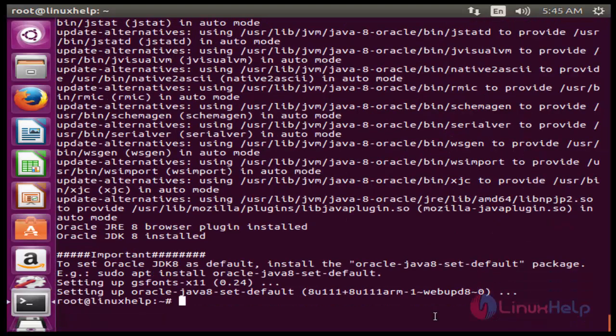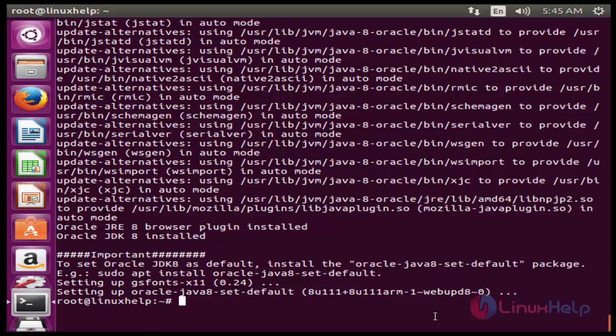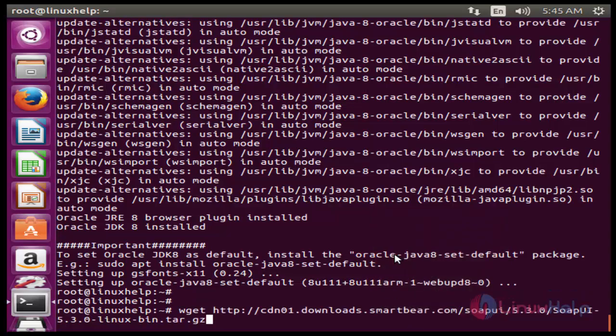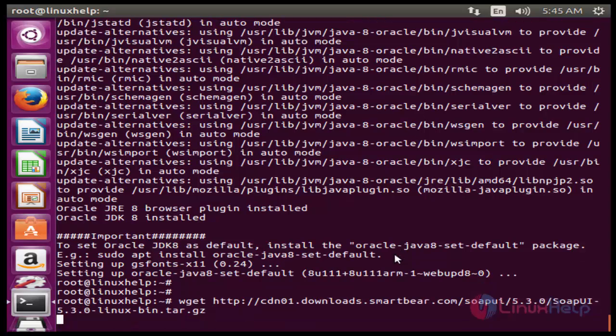The next command to download SOAP UI. The command is wget space download. The download is completed.